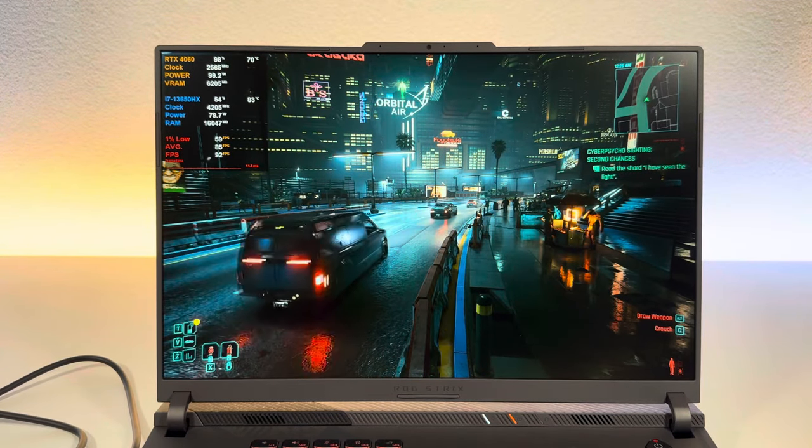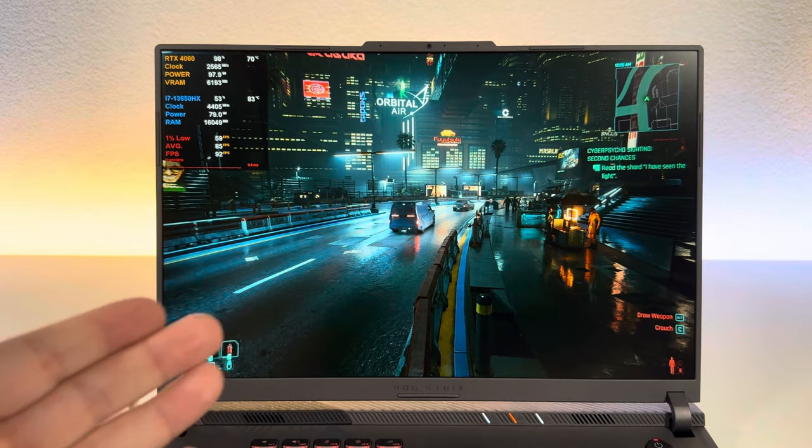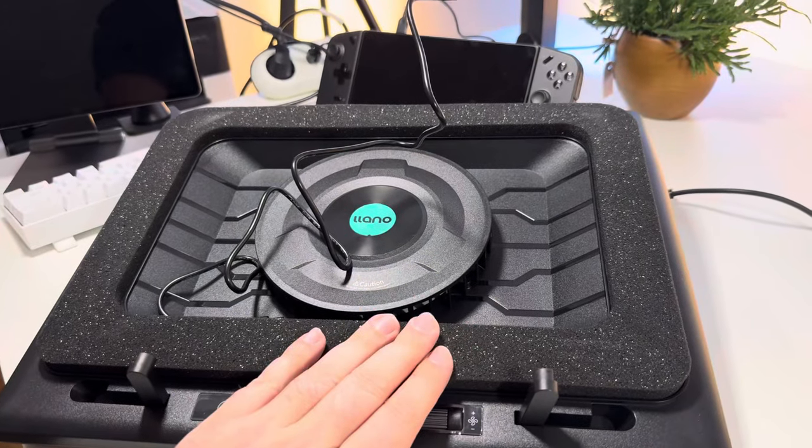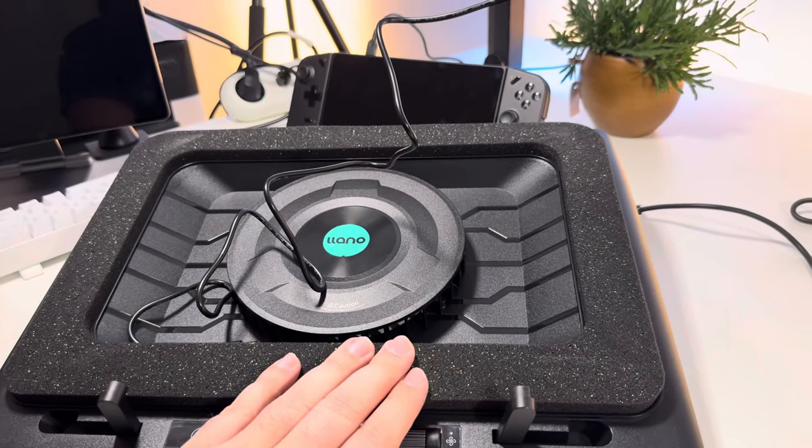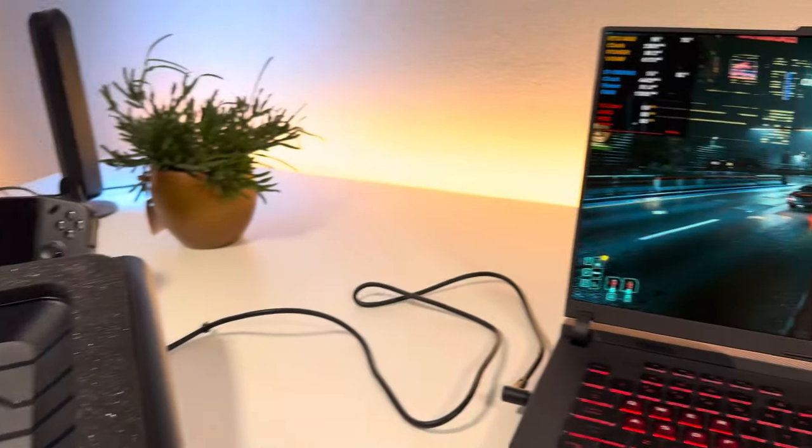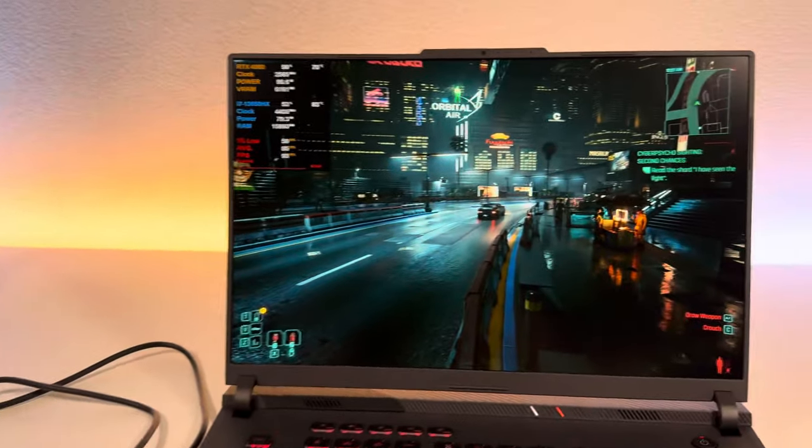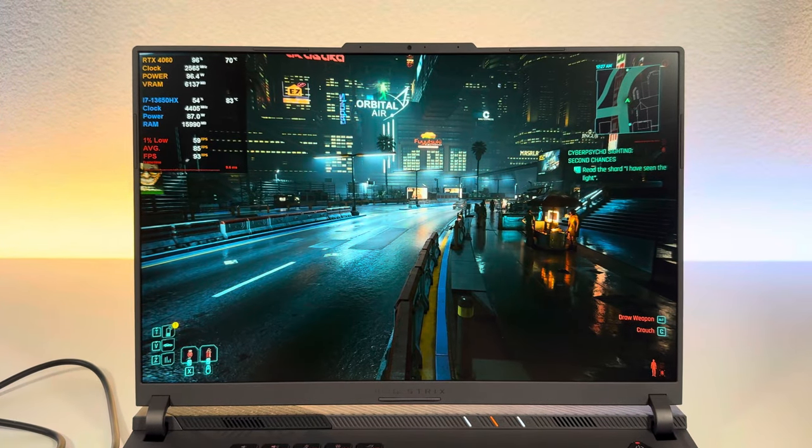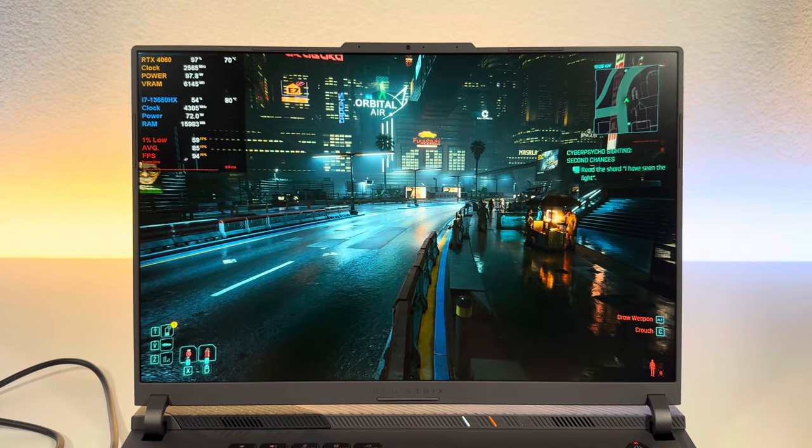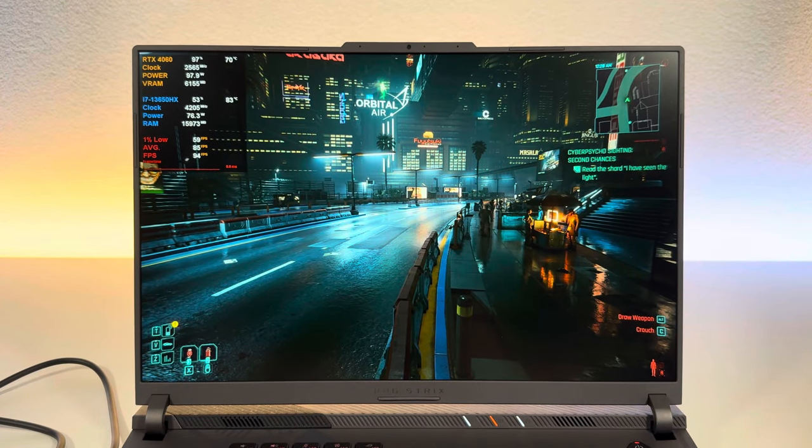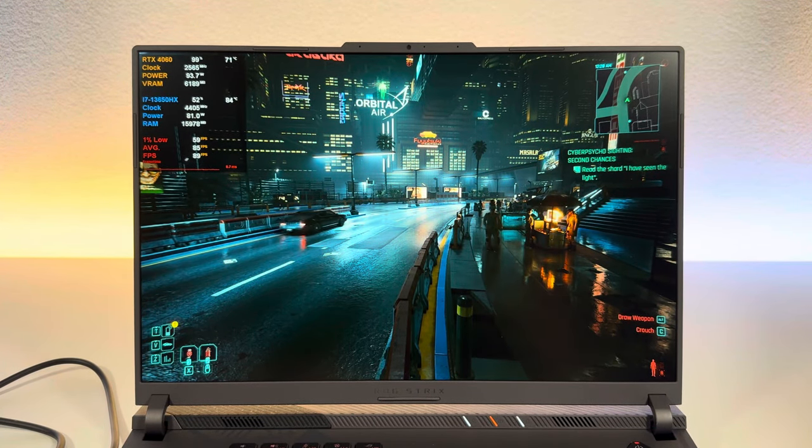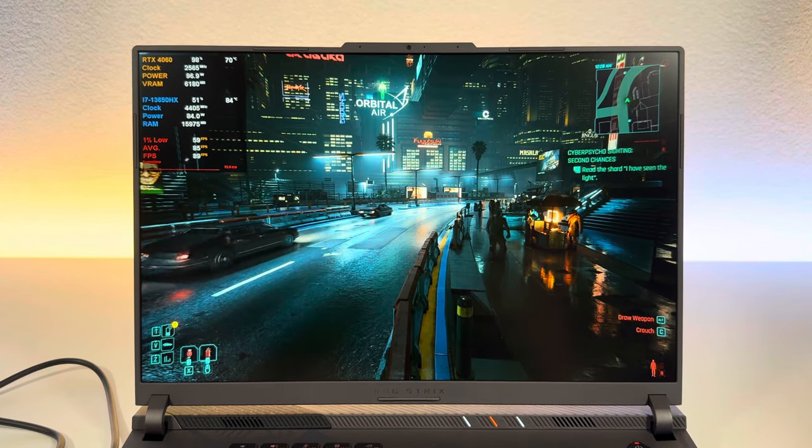So if you want to see the comparison between the Lano cooling dock, the Eats GT500 and Eats GT600, subscribe to the channel and like this video. I'll see you in that video. Thanks so much for watching.